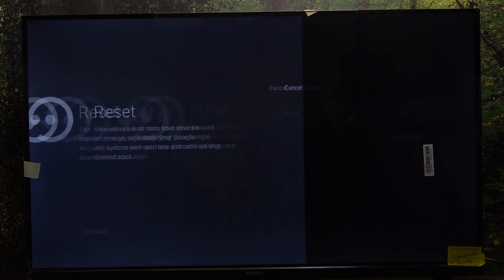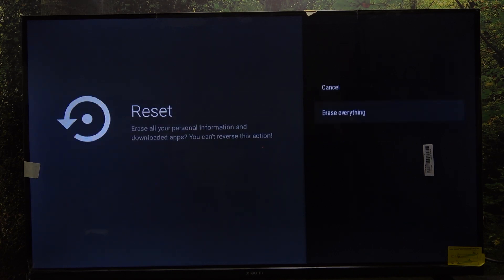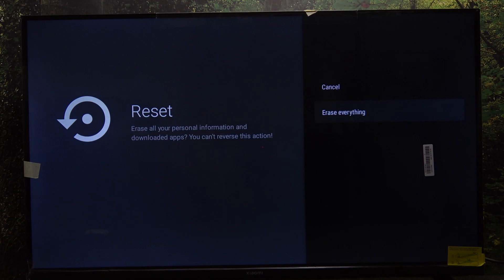Then go down and click on Reset, then go down and click on Erase Everything. It will take a while to reset, and after that you'll be able to freshly configure your TV.